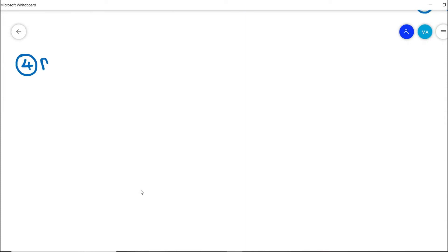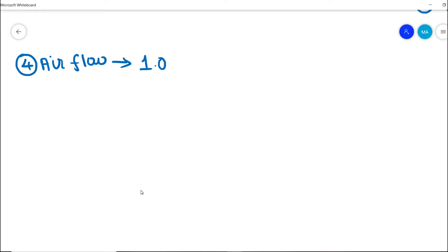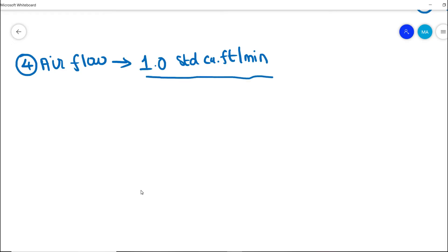The fourth important design requirement for an instrument air compressor is air flow. The air flow depends on the consumption rate in the process plant, but if the consumption rate is not available, the minimum air flow design requirement should be one standard cubic feet per minute (1 SCFM).